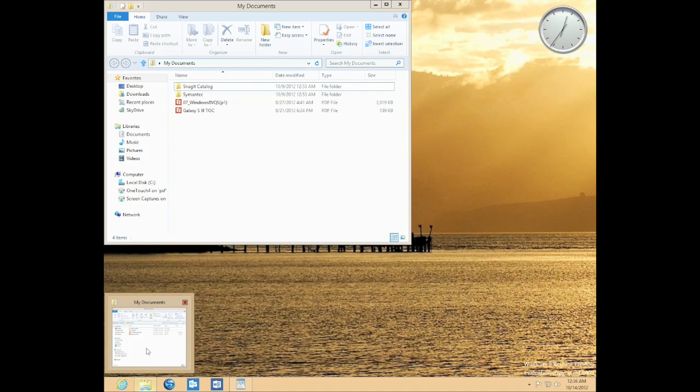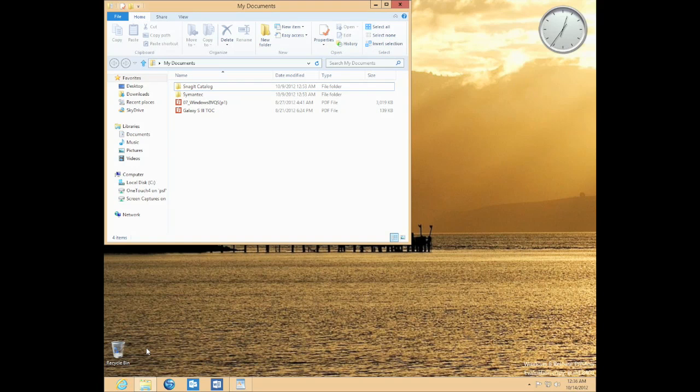The right side of the task bar, formerly known as a system tray, is now called the notification area, and it works the same as it always has.